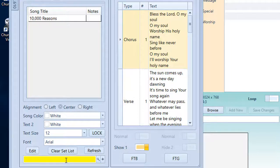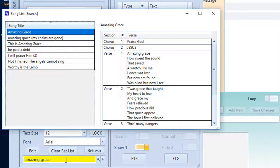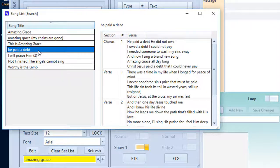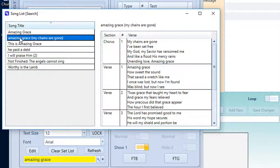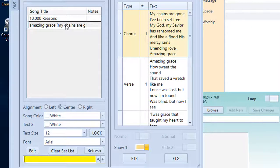You can also look for a song by typing in something that's in the name or in the title. As you can see, we have He Paid a Debt here because it contains the text Amazing Grace in the chorus. But we're going to go Amazing Grace My Chains Are Gone, double click, add it to the set list, and there we are.